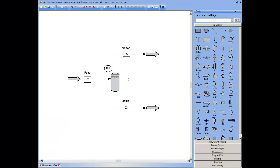In this tip, I want to discuss engineering units. When I build a flow sheet from scratch, as I did this one, ChemCAD loads a default set of engineering units.